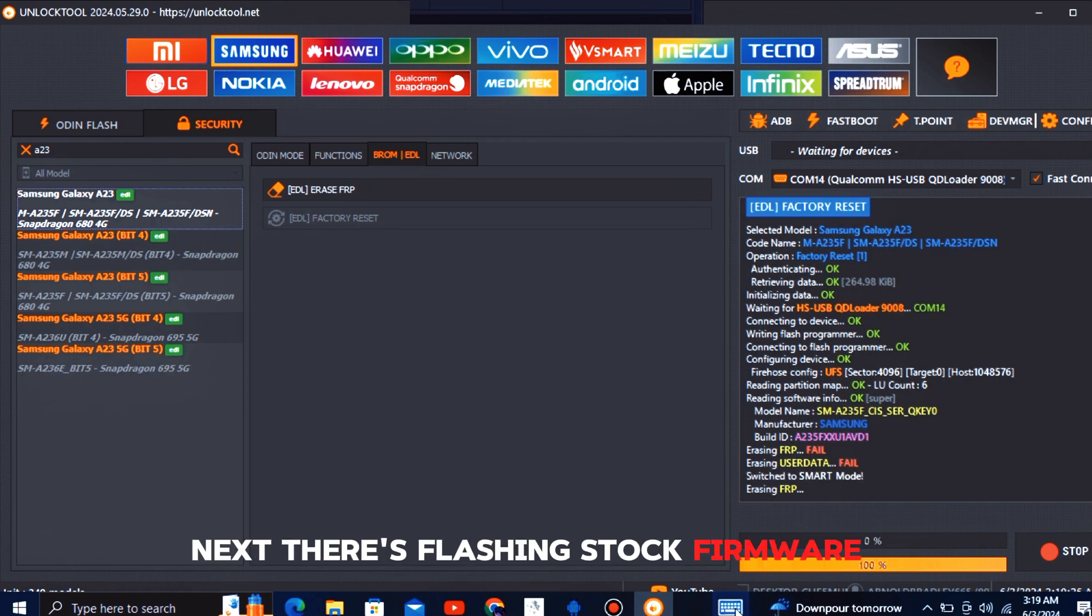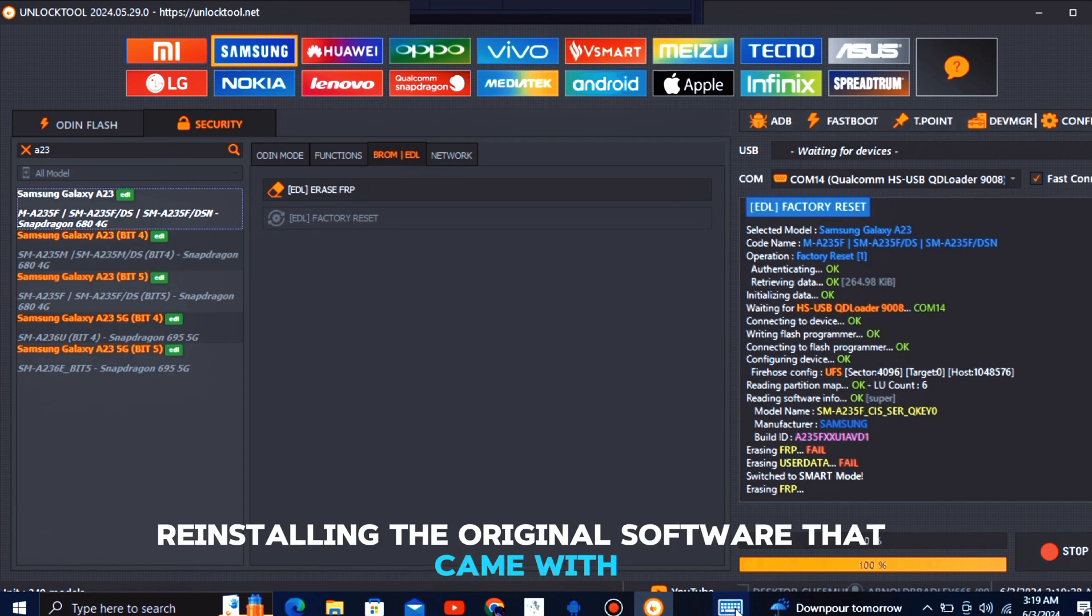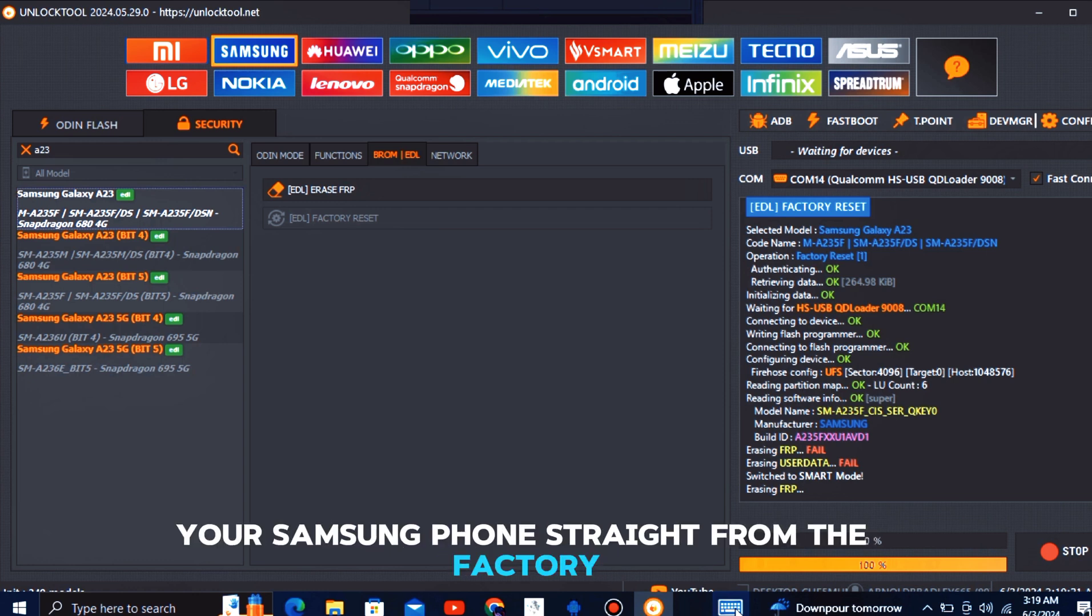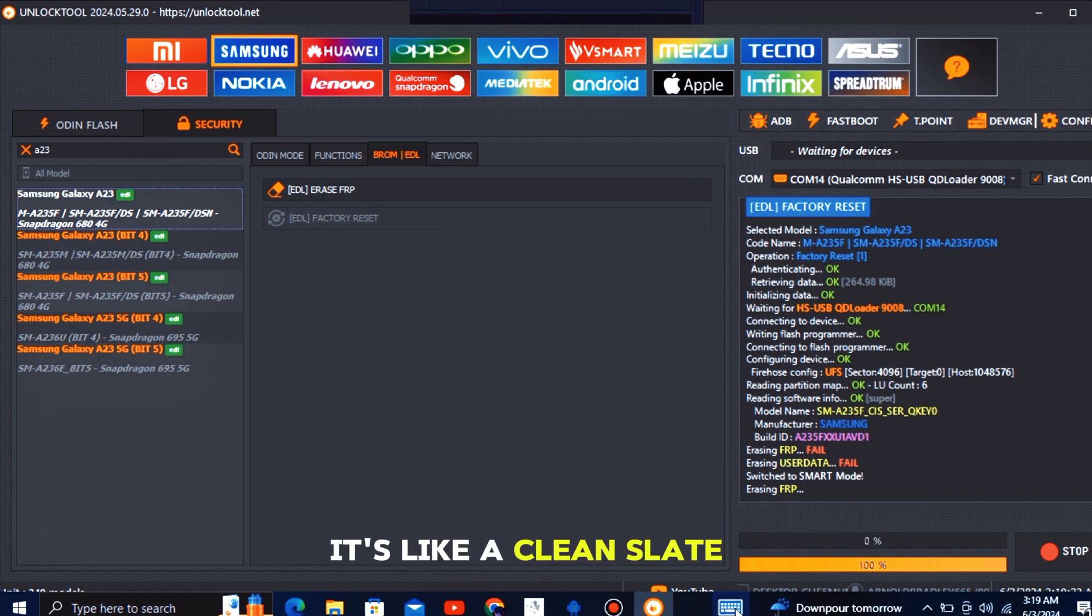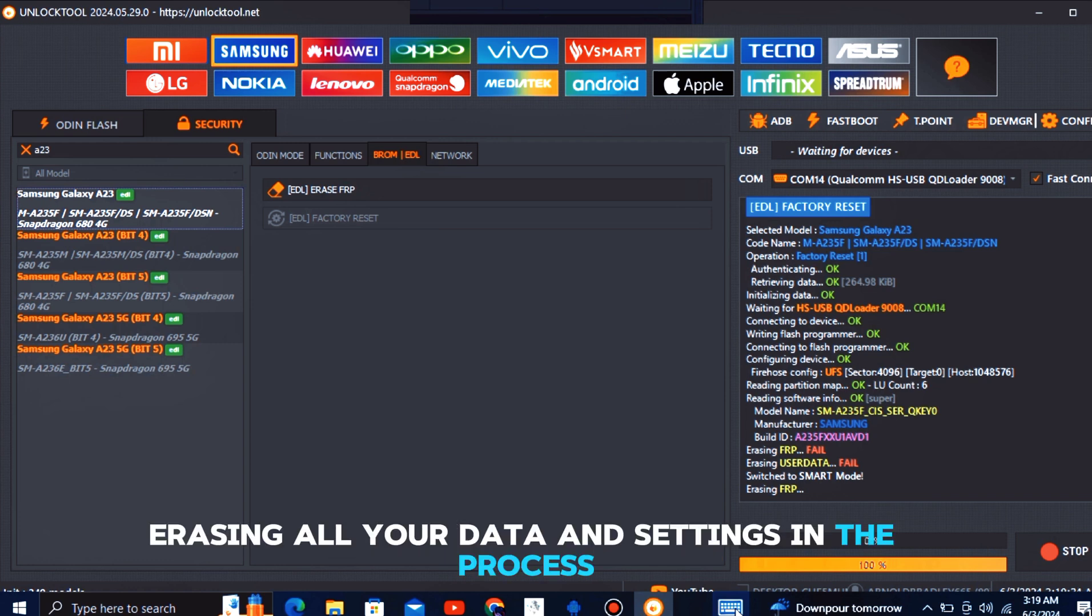Next, there's flashing stock firmware. This basically means reinstalling the original software that came with your Samsung phone straight from the factory. It's like a clean slate, erasing all your data and settings in the process, but sometimes that's exactly what's needed.